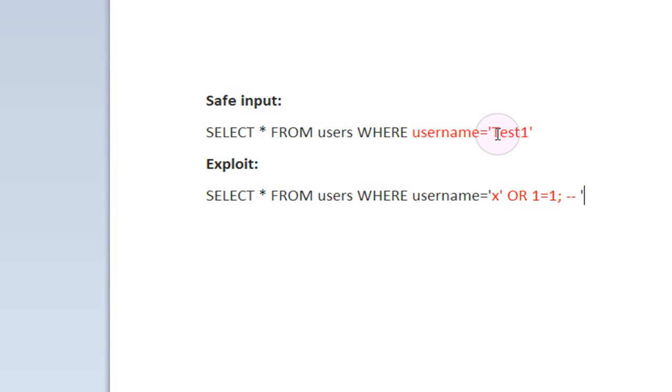It's going to select from users where username equals test1. This is just going to go to the database, search for the user called test1, and bring back all of the data that it can find about test1. Then PHP is going to output their username and their email address from the database.